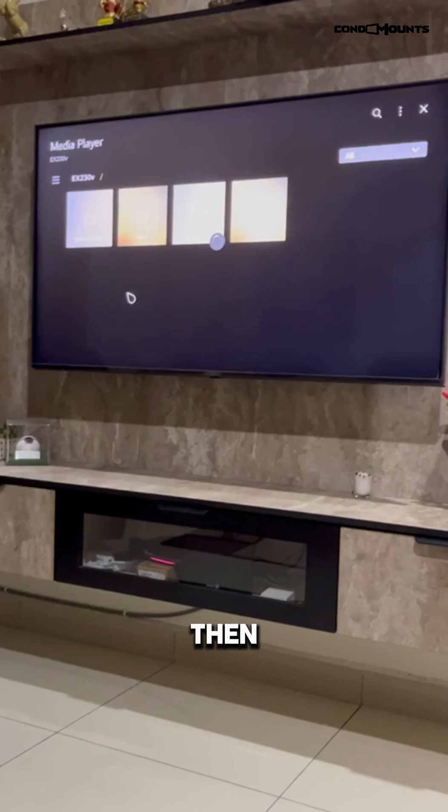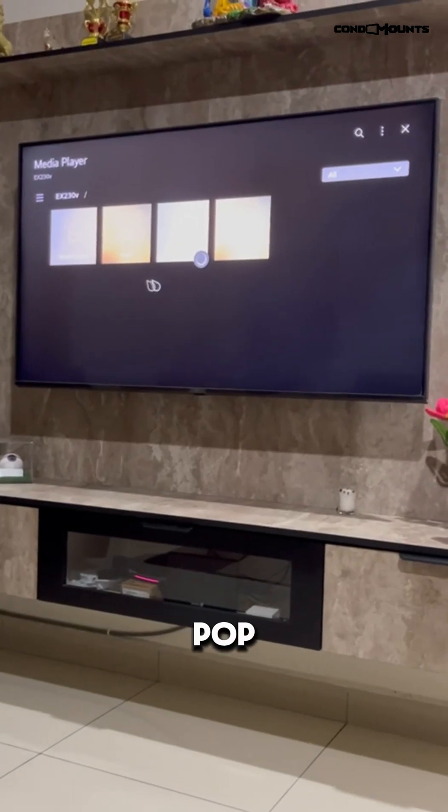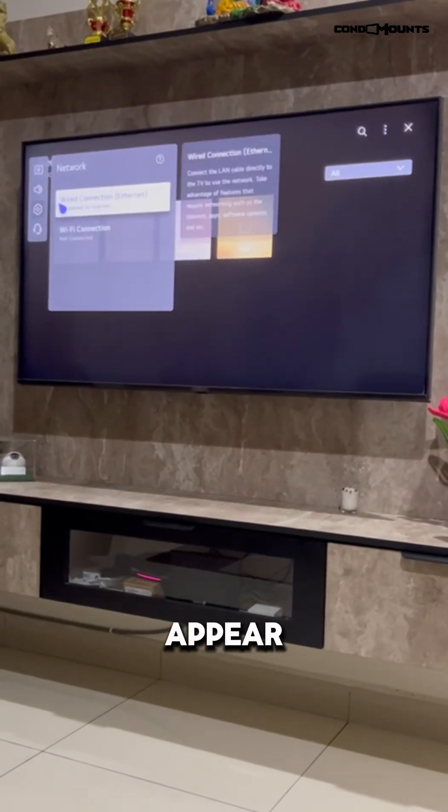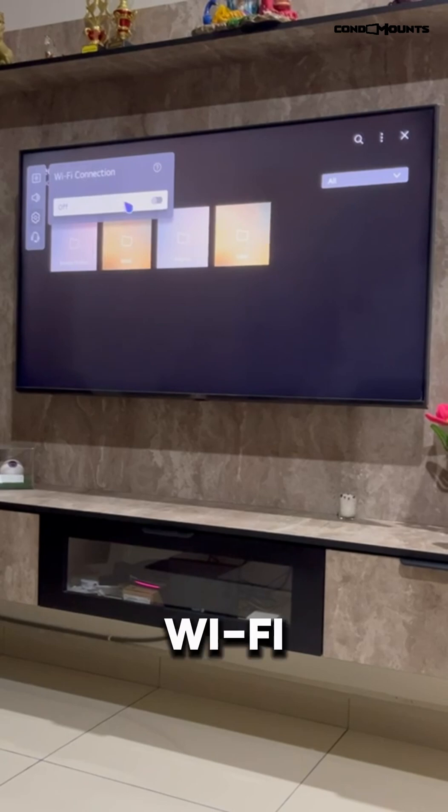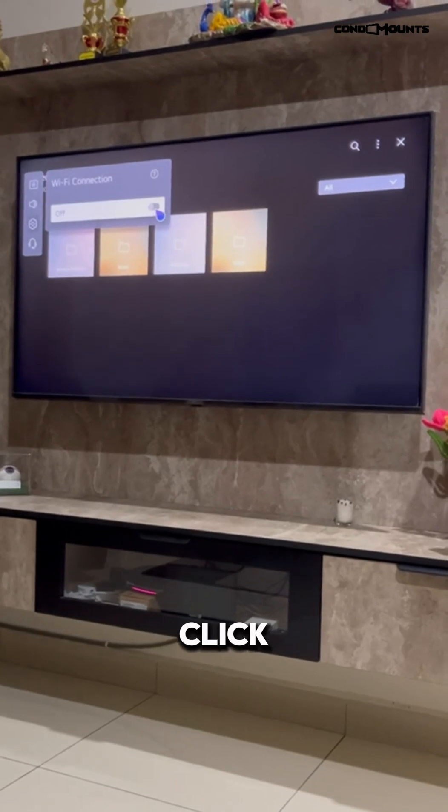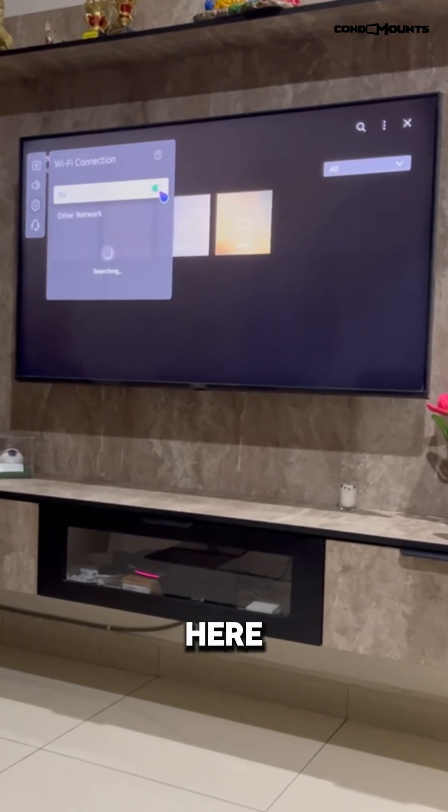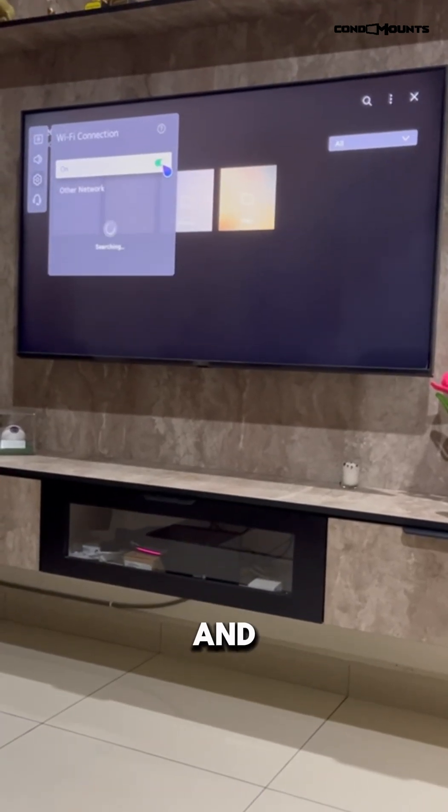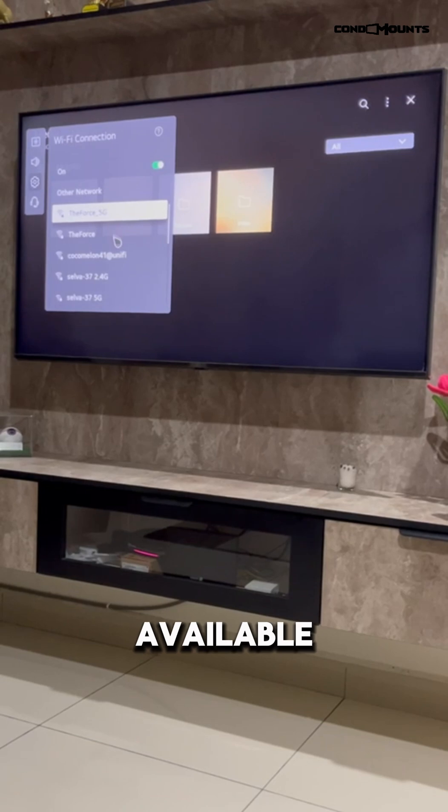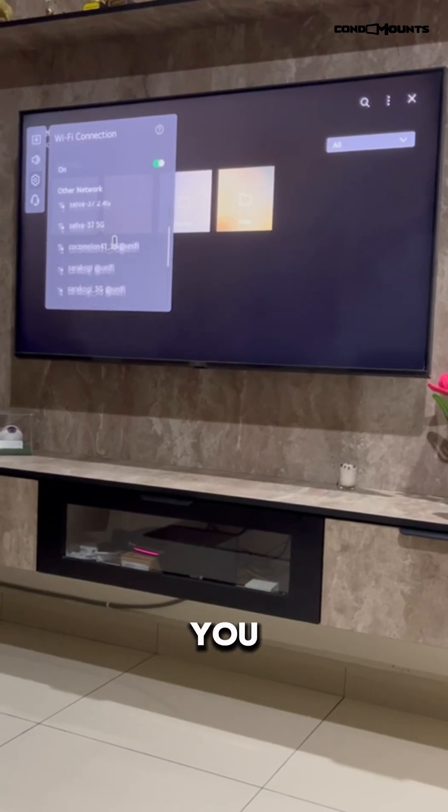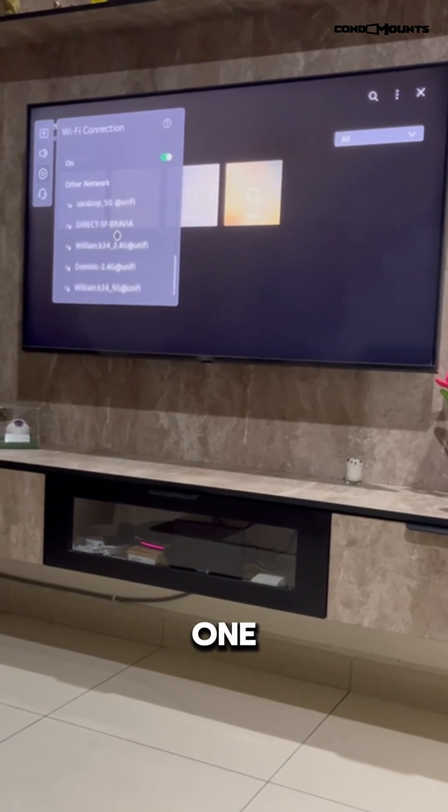Then a pop-up will appear. Here you've got to go to WiFi connection. Under WiFi connection, if you click right here, you'll be able to see all the available WiFi networks and you could connect to one of these.